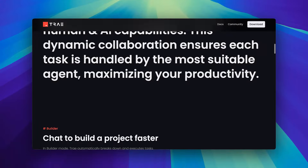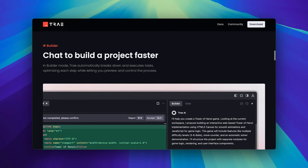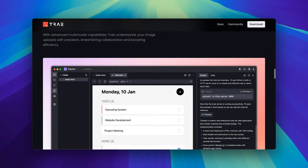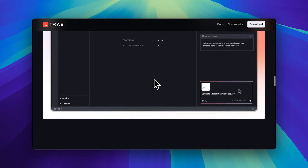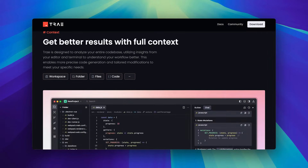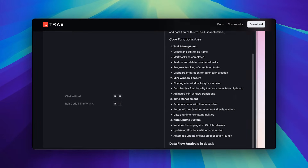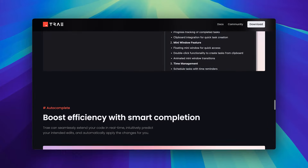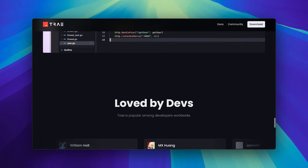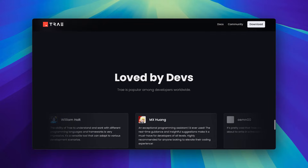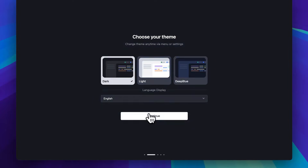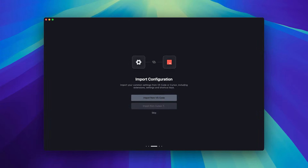If we scroll a bit further, we can see some other features mentioned, like chat and image upload capabilities. They've also added a context feature, which helps the AI agent get a better understanding of what you're trying to do. Plus, there's auto-completion as well. These are pretty standard features that most code editors like Cursor and Windsurf include nowadays. But let's go ahead, download it, and test it out.